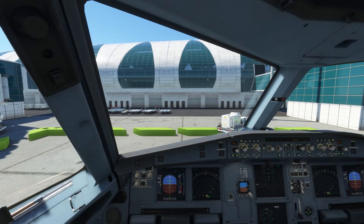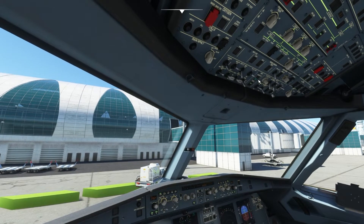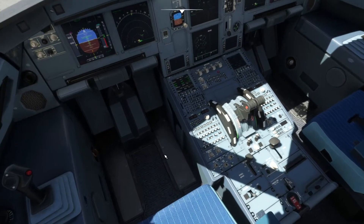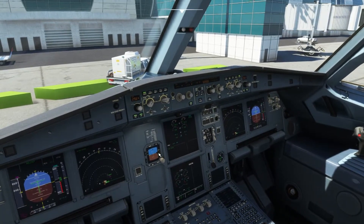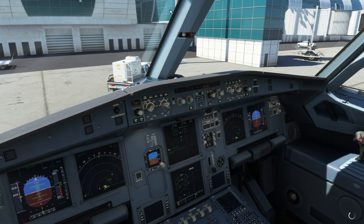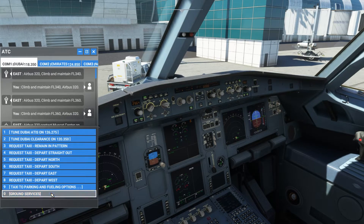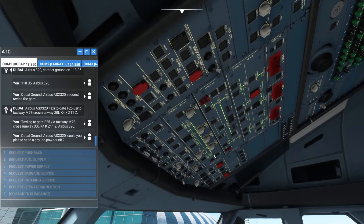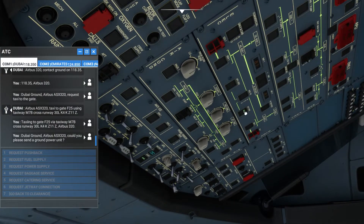I can stop and engage the parking brakes, then reduce the thrust. The APU, as you can see, is now available, so I can shut down the engines. Engines are now off. I can then contact ground services and request power supply.